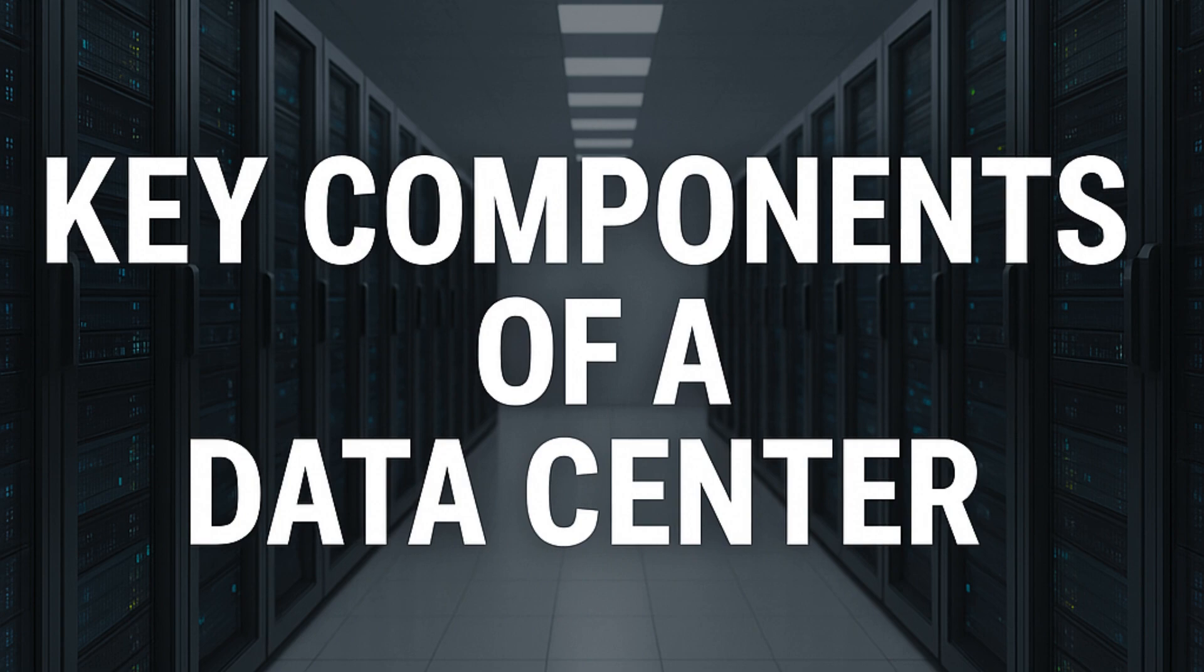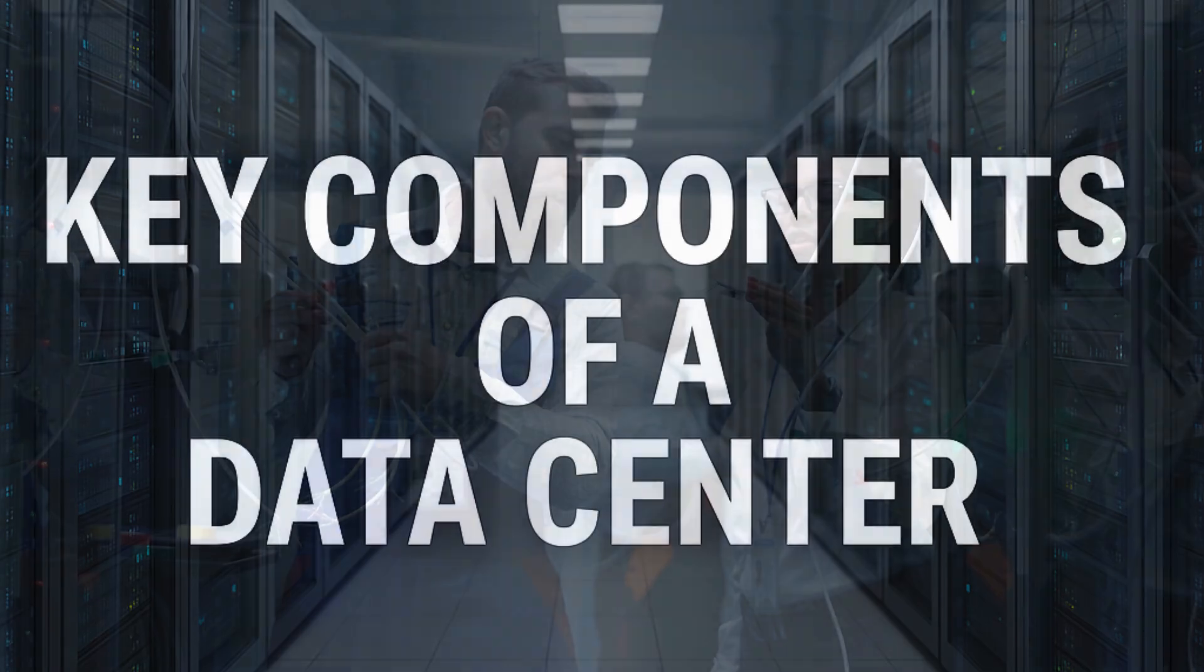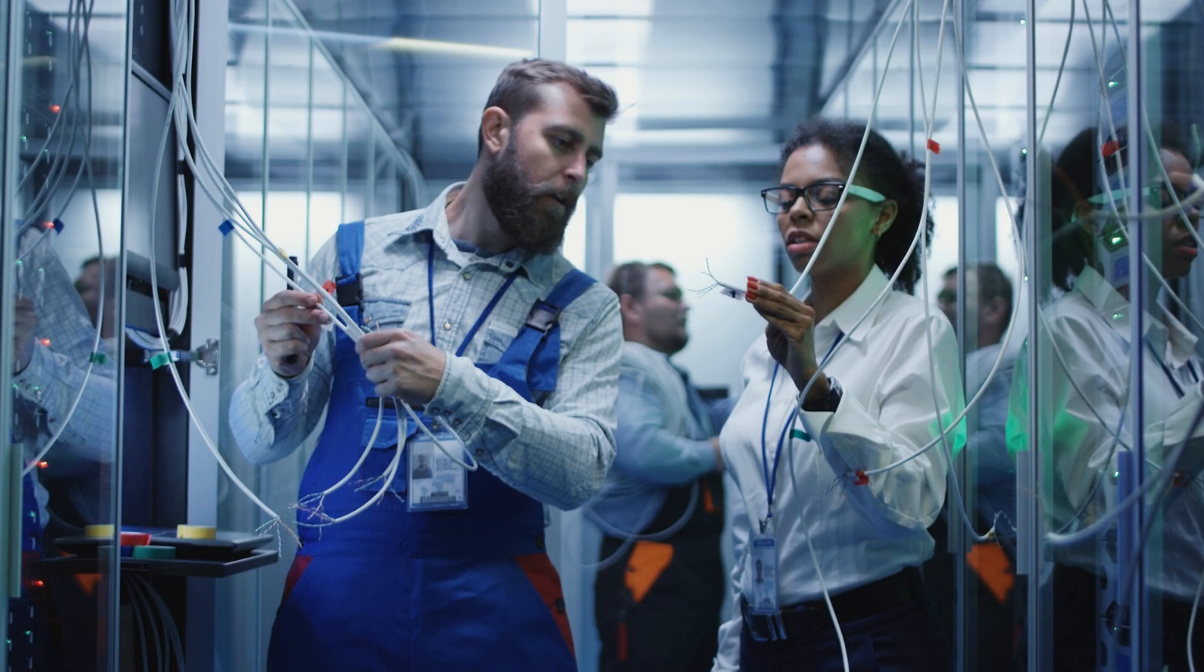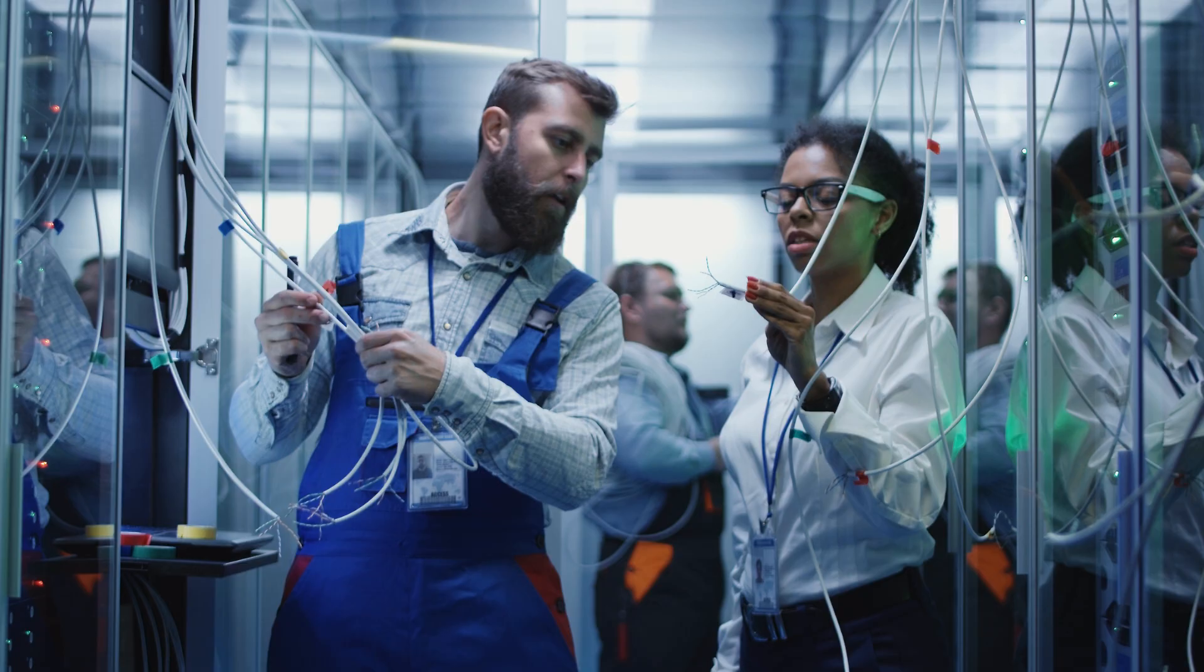Imagine a world where every digital transaction, cloud application, and social media interaction relies on a powerful, silent force: data centers. These are not just buildings filled with servers, they are the heartbeat of our connected world, supporting the systems that drive businesses, governments, and everyday life.